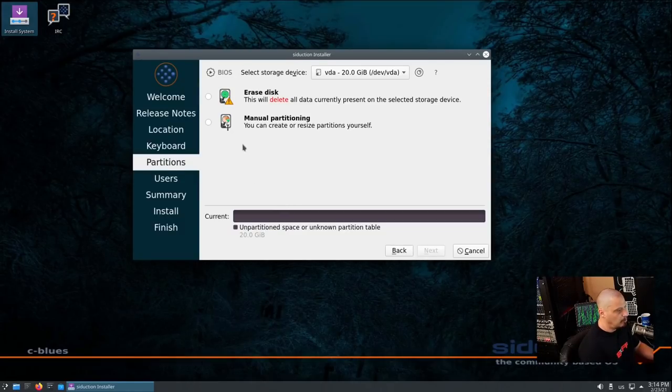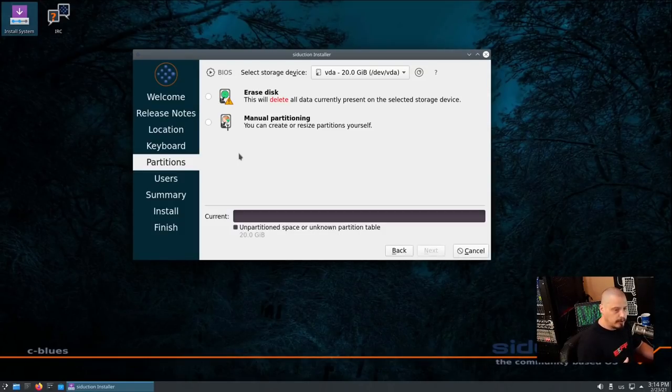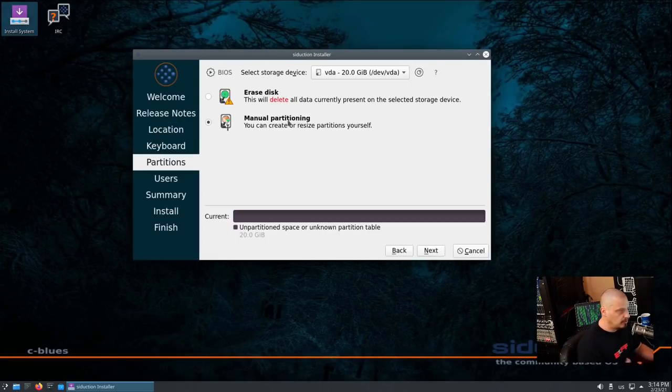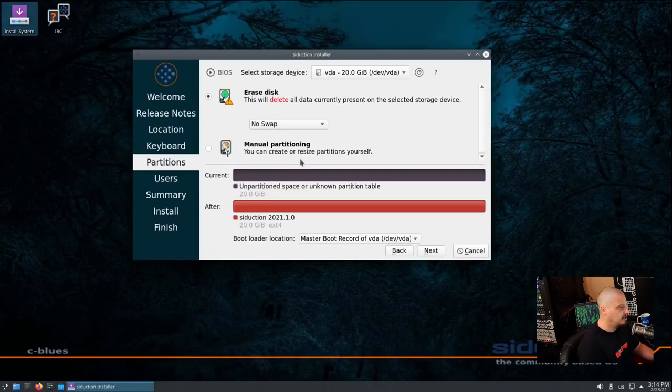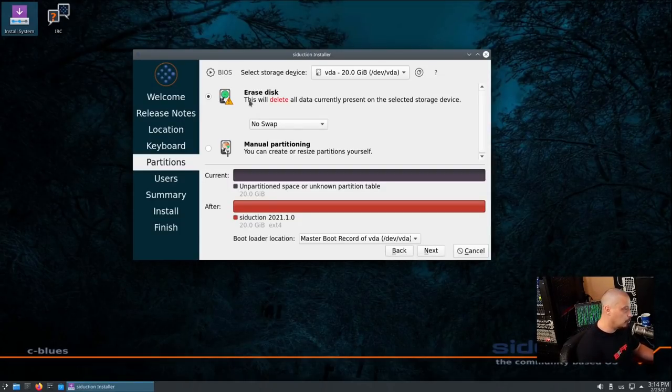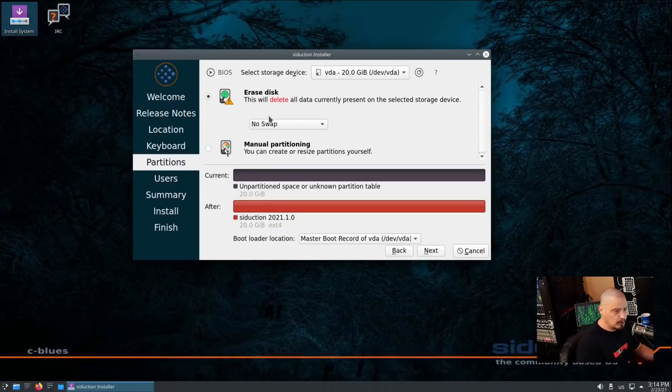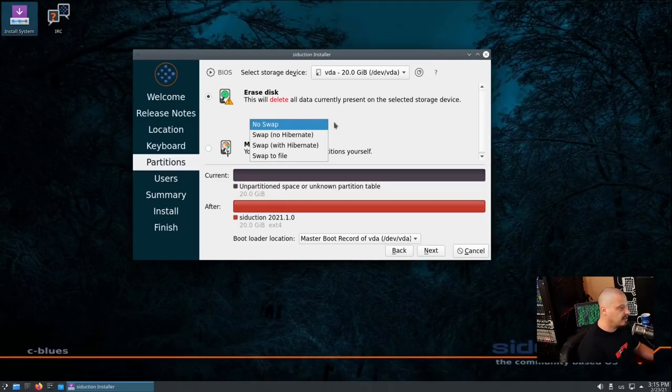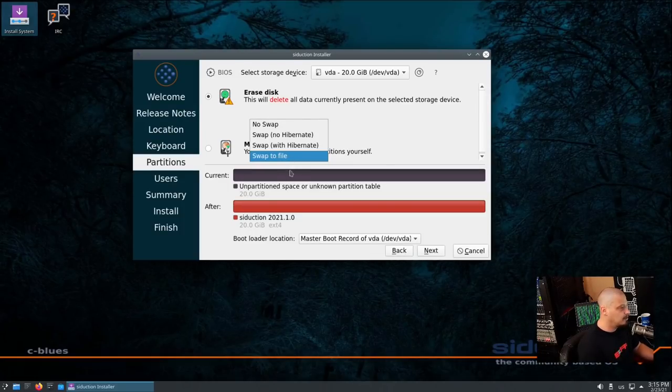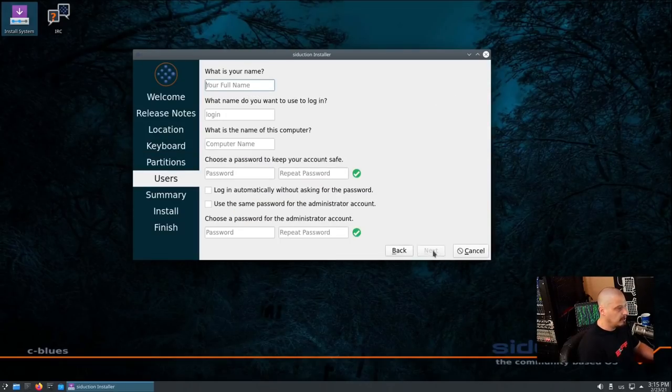And then the next thing is our partitions. We can either give Siduction the entire 20-gig virtual hard disk that I created in this virtual machine, or I can choose manual partitioning and partition the drives myself. I'm just going to go ahead and do the automatic partition and let Siduction have the entire 20-gig virtual hard drive. Do I want to create a swap? I don't like creating swaps in virtual machines because it's just wasted space unless they offer a swap file. Because the swap partitions are just too big. But they do offer the option to create a swap file, so I will do the swap file. Then I'm going to click Next.